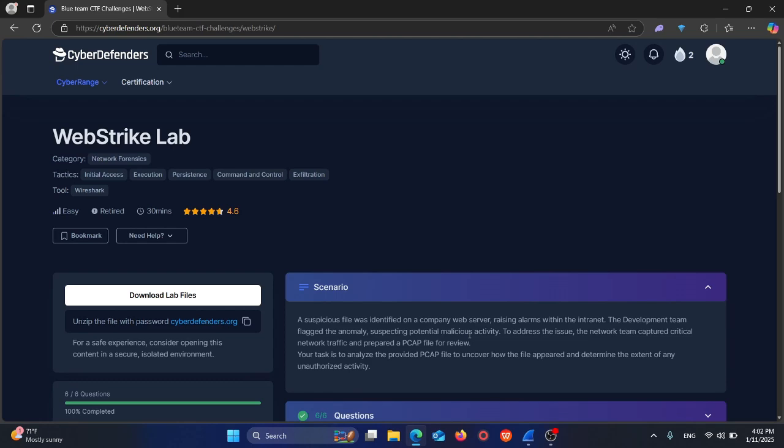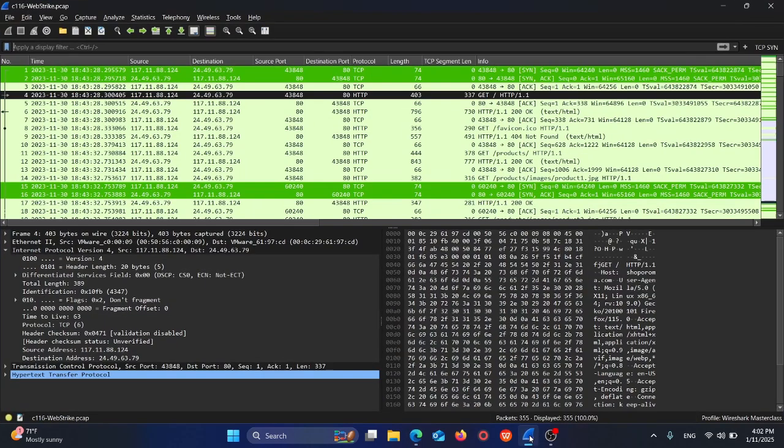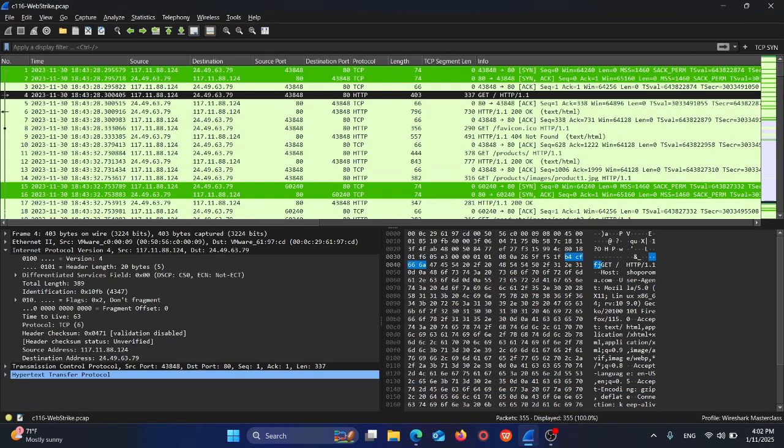I already downloaded the file, the PCAP file. You can unzip it and the password is here. This is the PCAP file as you can see.